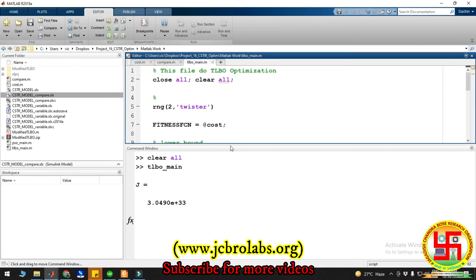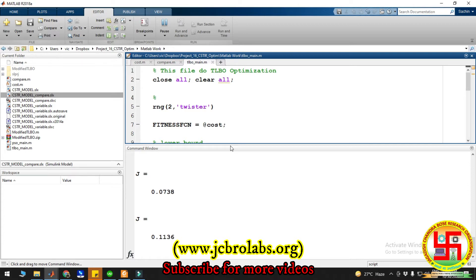Though I will not suggest while doing the optimization you should close your model so that it will run faster.